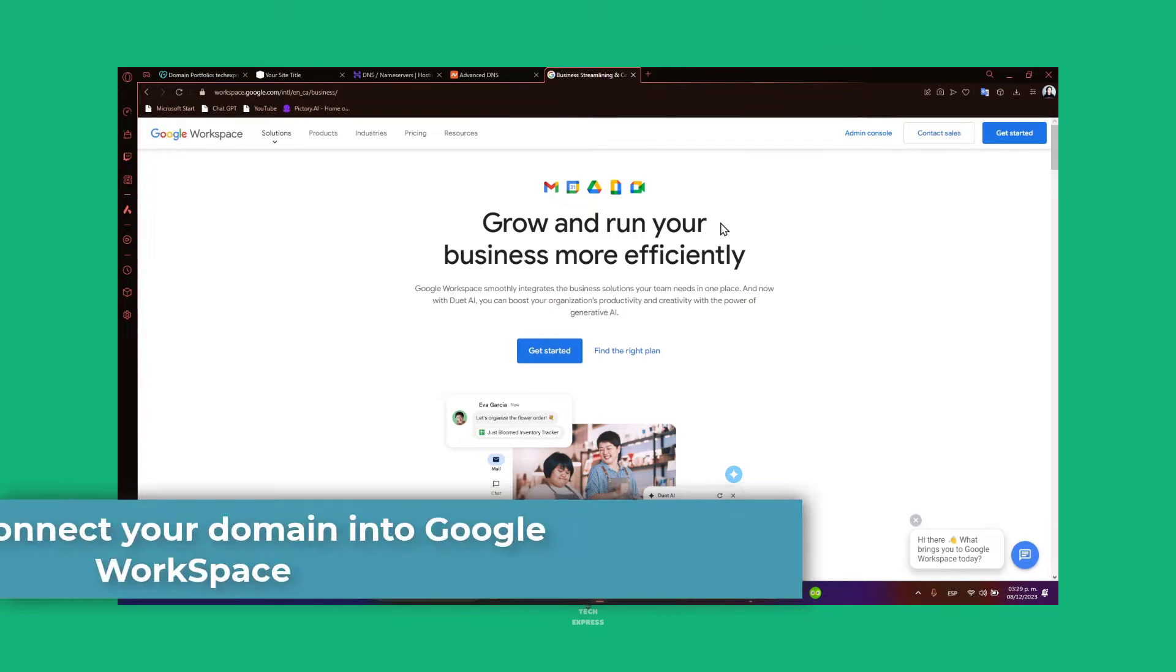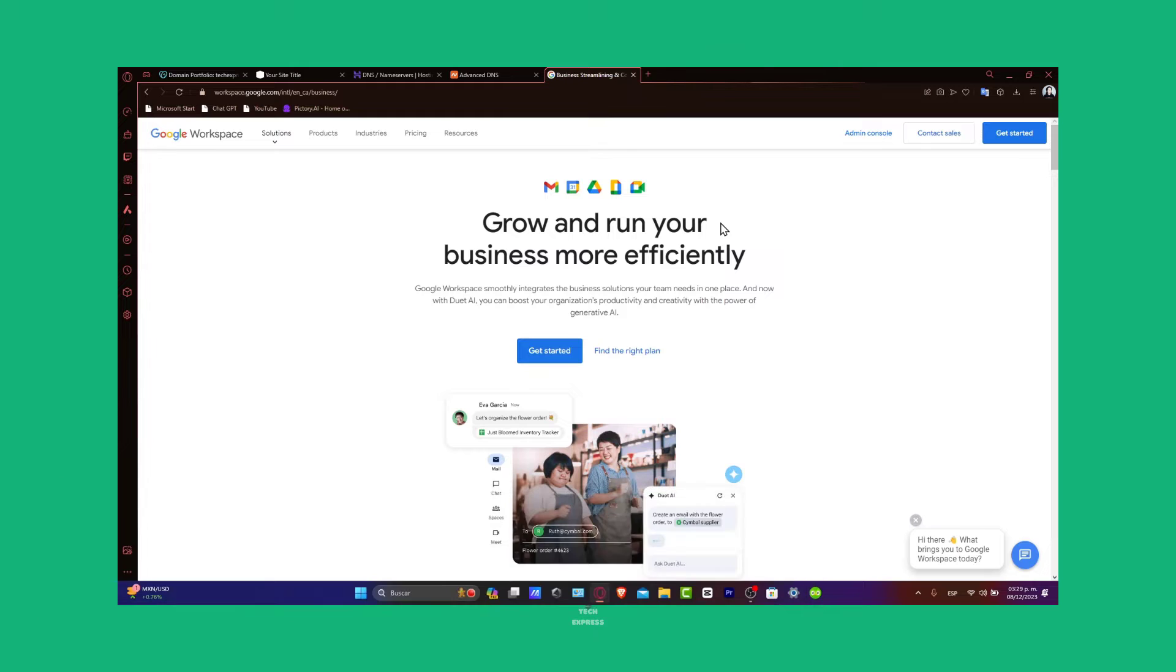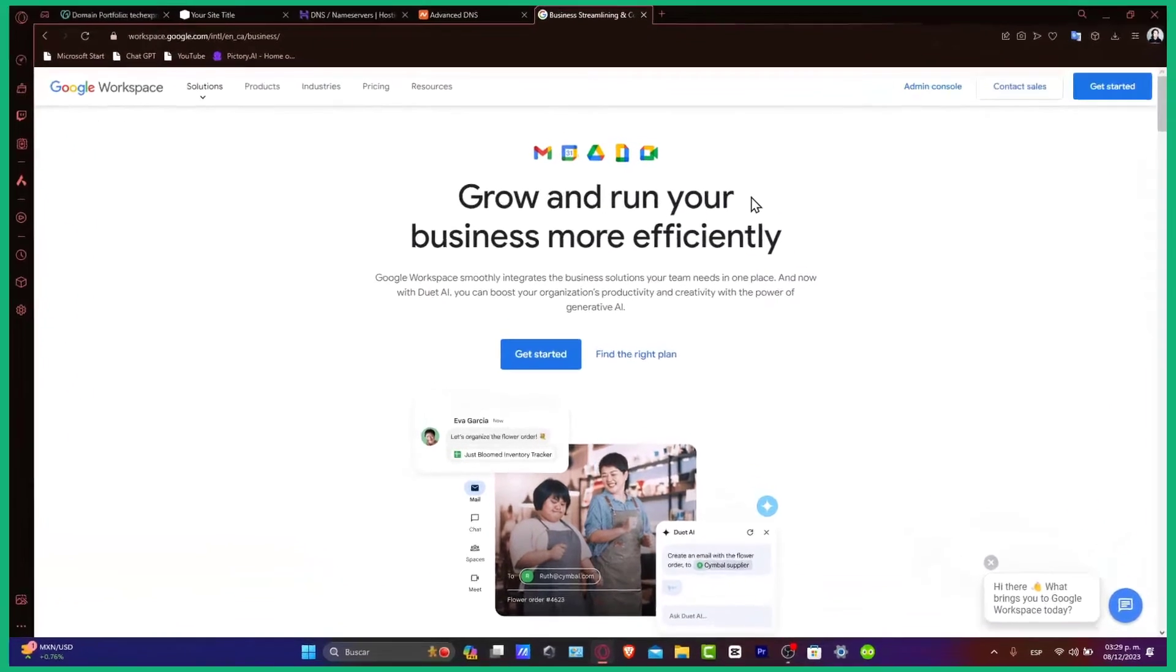So whether you are just wanting to use Google Workspace for a professional custom domain, whether it's for email, document sharing, calendar management, linking your Namecheap domain to Workspace can streamline your online operations. So let's get started.